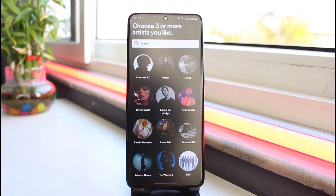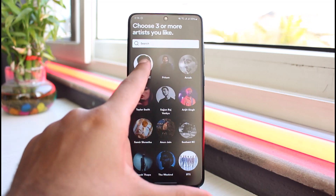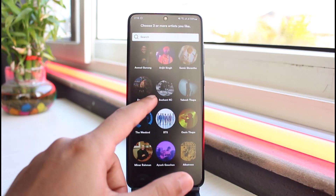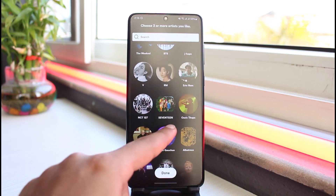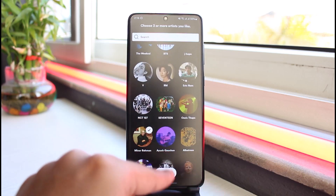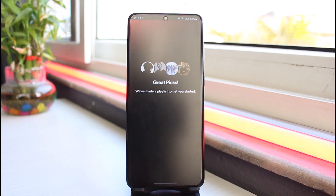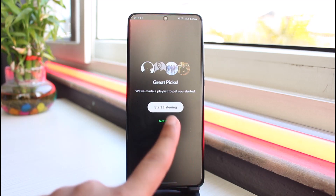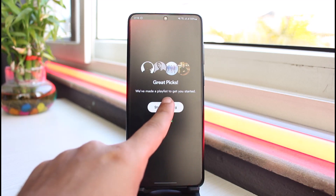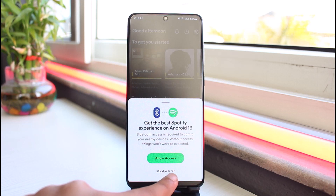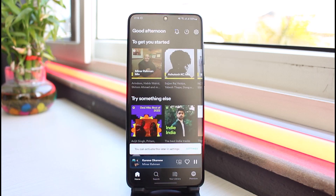Now choose three or more artists you like and simply select them. Once you've done that, tap on 'Done.' Then tap on 'Start Listening' and you'll have successfully created a Spotify account.